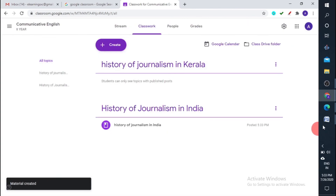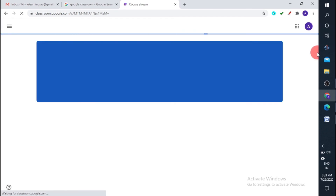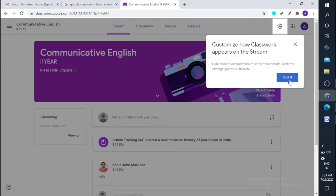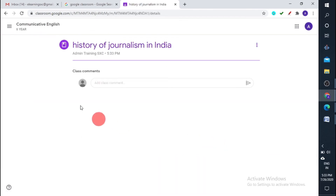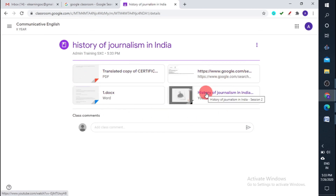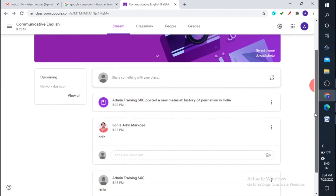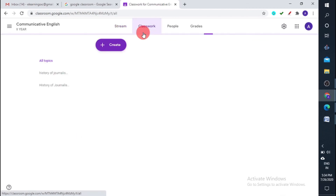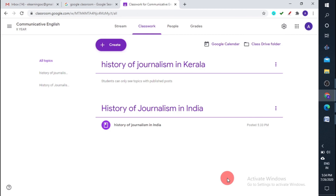I've posted all these things. You can see in the Stream that it shows the new material posted. If you check on it, you can see everything I've posted, and in the student interface they can see all these things too. In the Classwork tab, all the items appear organized under History of Journalism in India. Whenever you post anything related to that topic, it will appear just below it. Thank you.